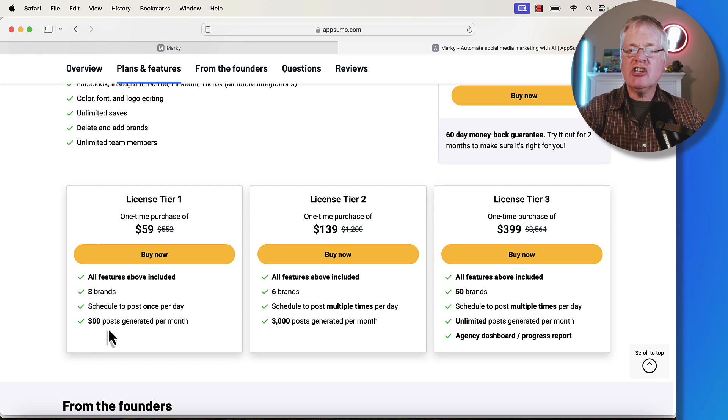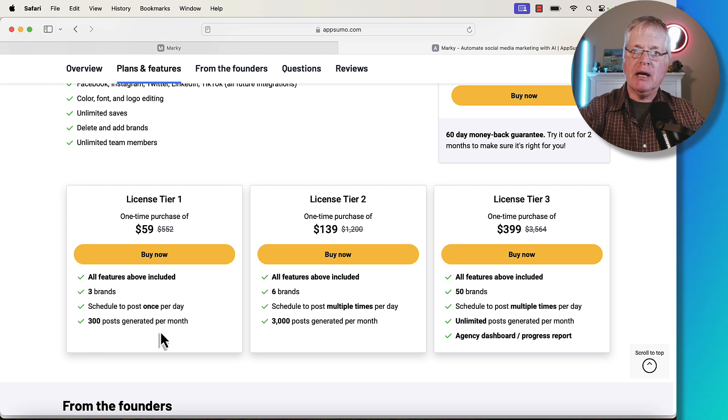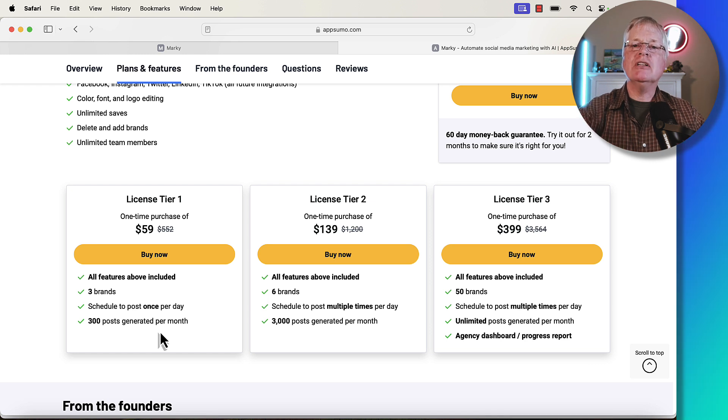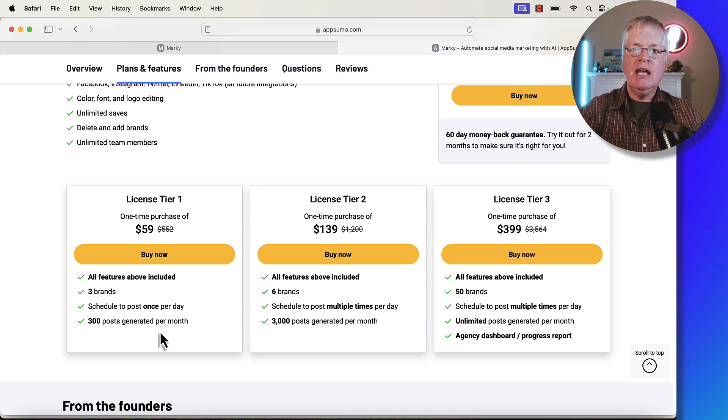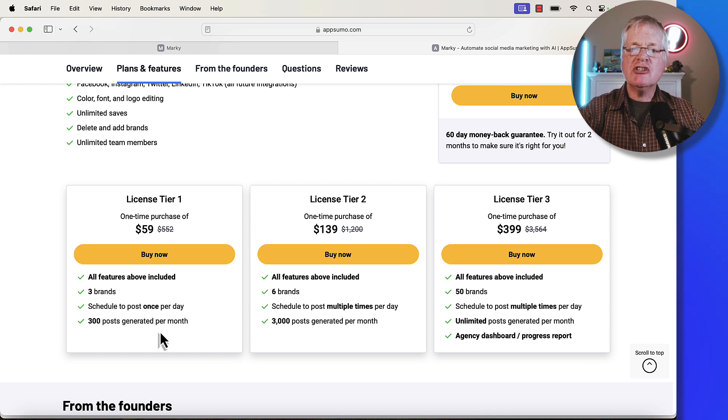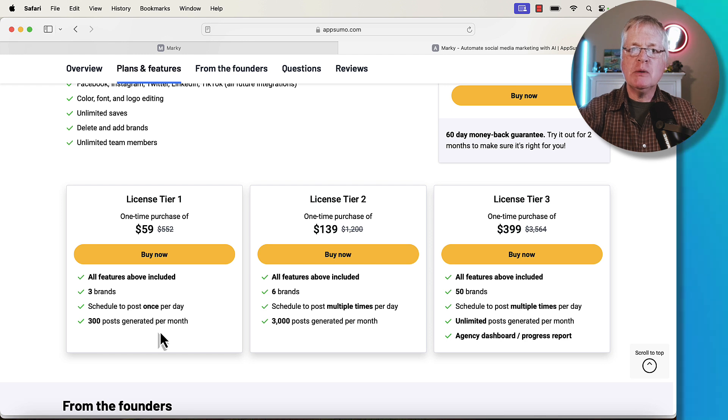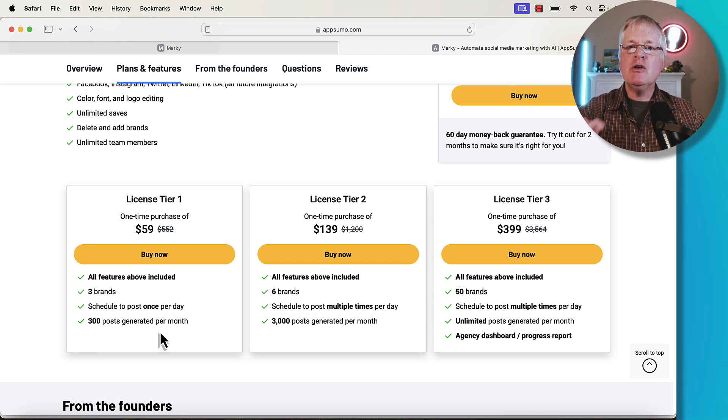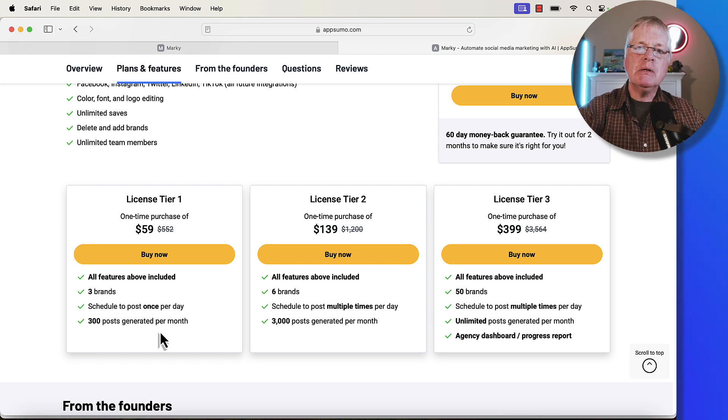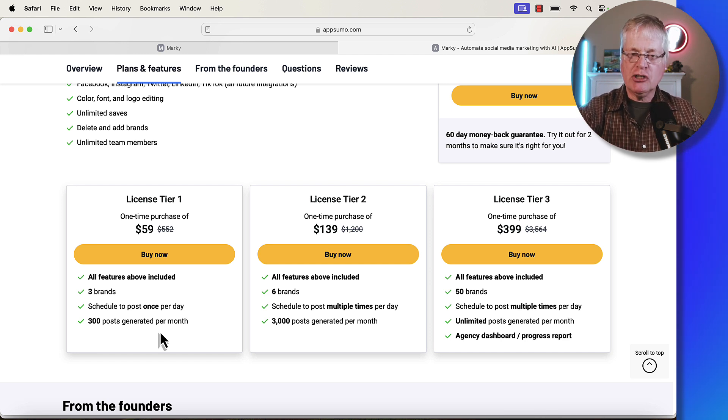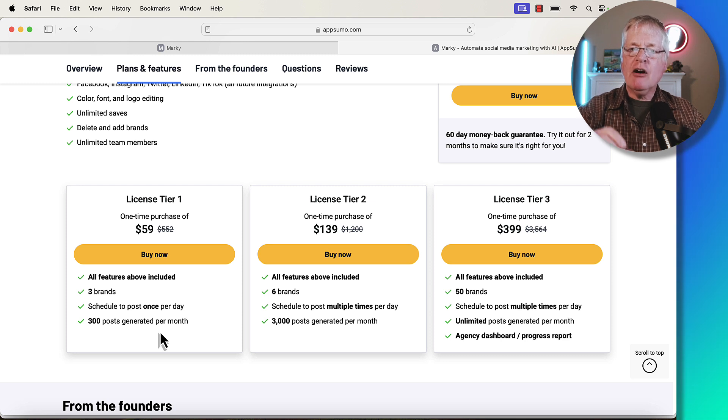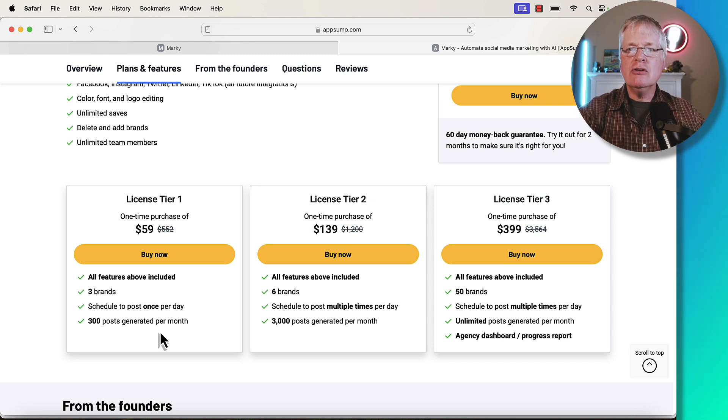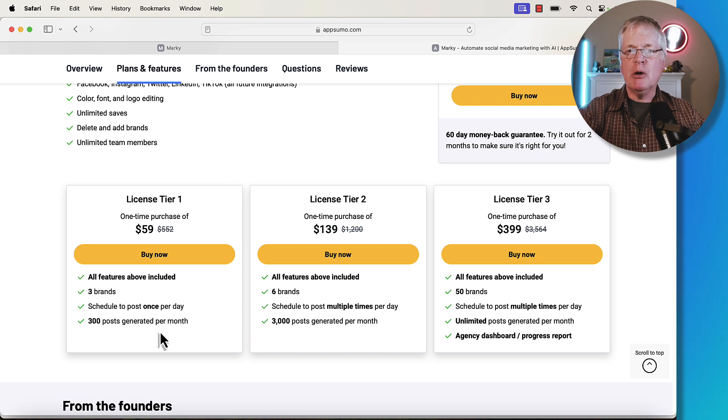Scheduling simply means that you create this post using the Marky tool, and then it will automatically send that post out to whatever social media channels you're connected to. If you're thinking, if I have three brands and I can only schedule one post per day, that's only 90 posts in a month, yet it says I can generate 300 posts per month. The cool thing about Marky is you can also manually push out posts.